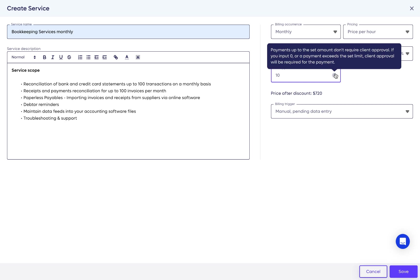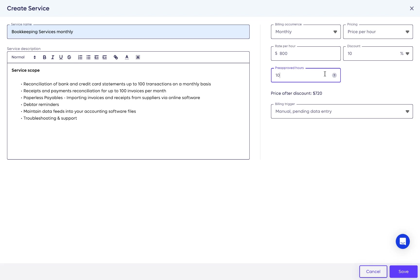For example, if you enter five pre-approved hours, billing your client for five hours will automatically send the invoice and collect the payment. If it's above it, your client gets the invoice and will have to approve it for the payment to be processed.